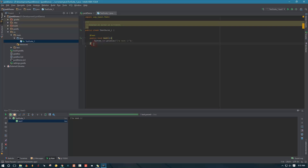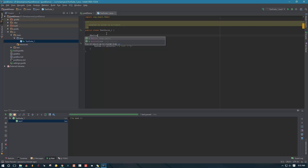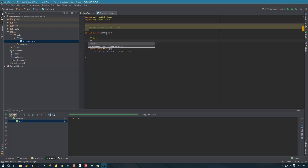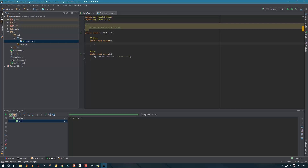Now, what if you are testing something and you need to execute certain things before each test? For example, maybe you need to put a debug file in and then remove it — you have to do it before each test, and then remove the debug file after you finish. So let's create a method called 'before'. This has to be public void as well, and we're going to print out 'I am before method'.